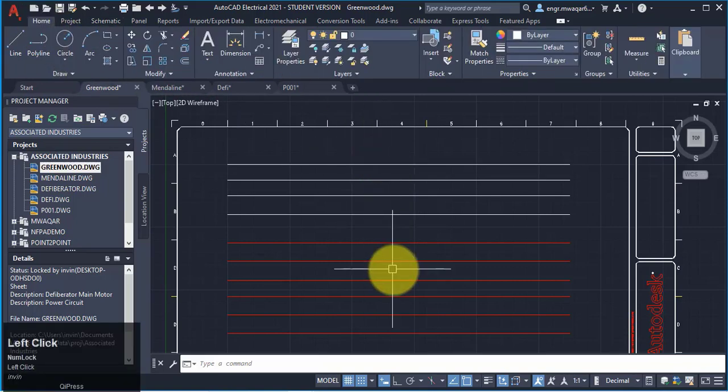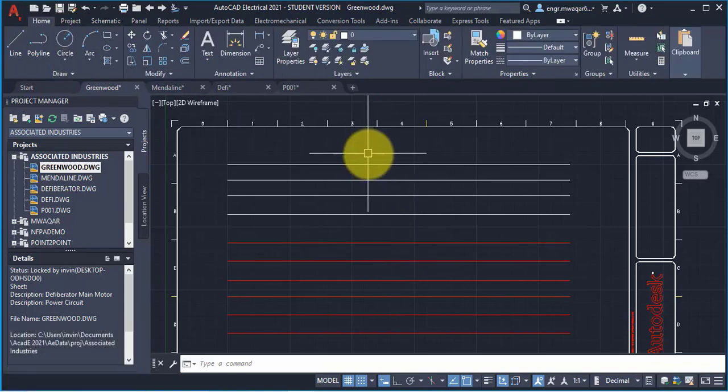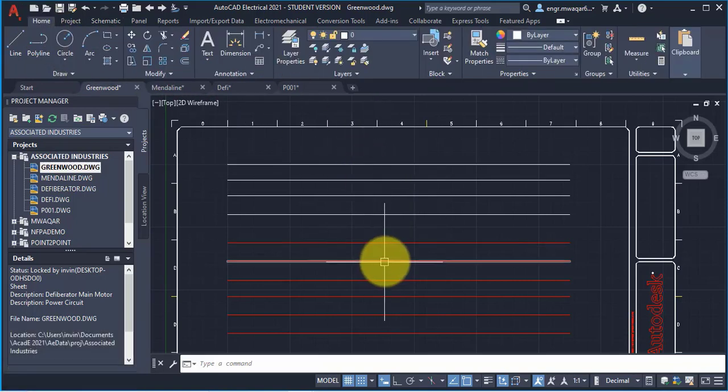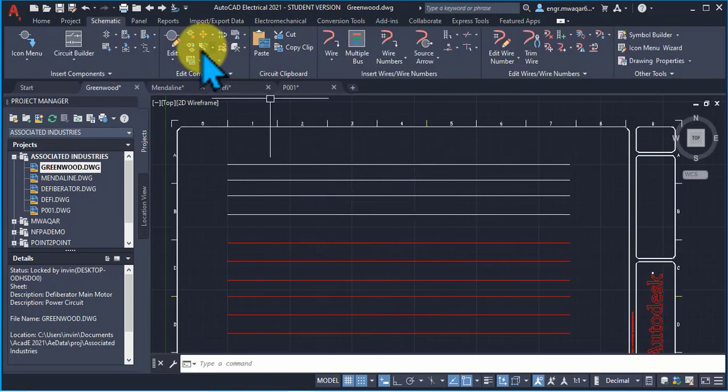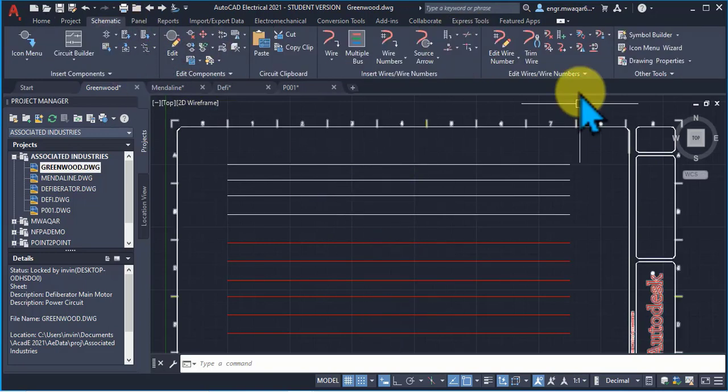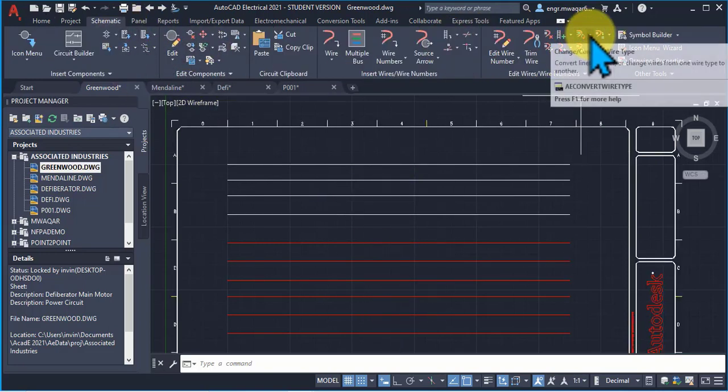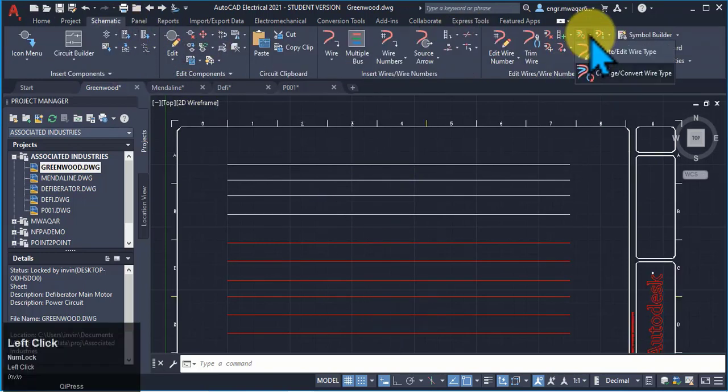We have entered a few lines and a few wires. Now I want to change these lines to wire type. We can change these lines to wire.